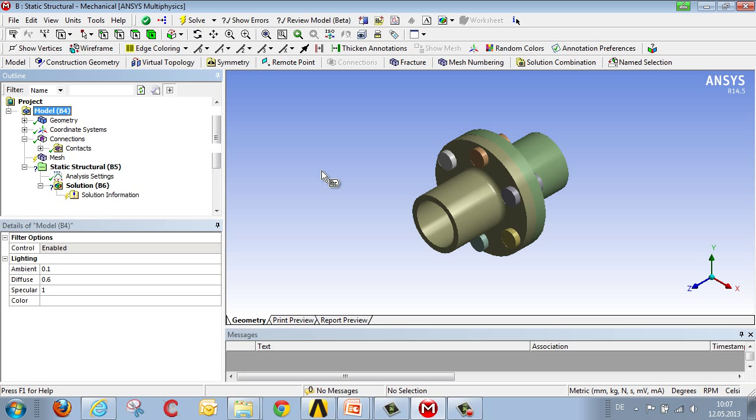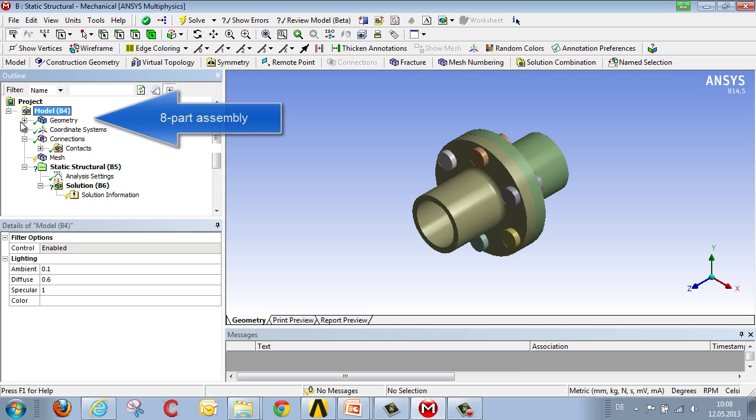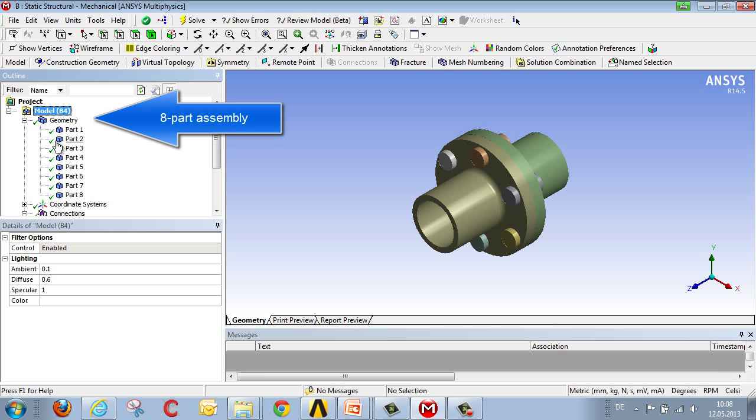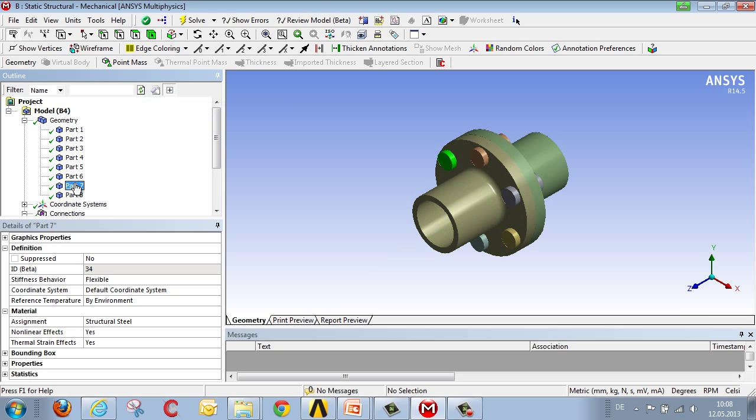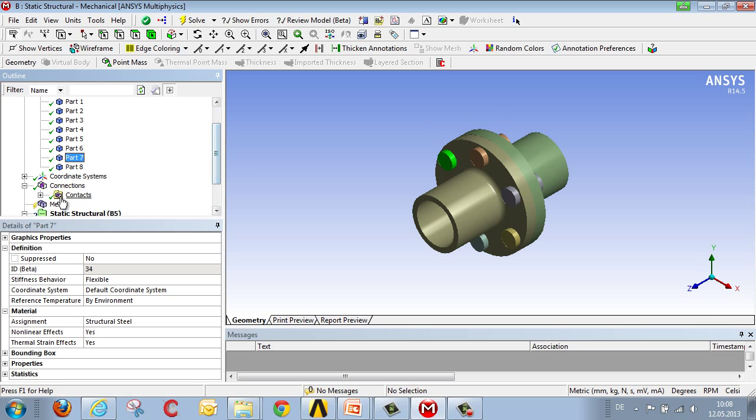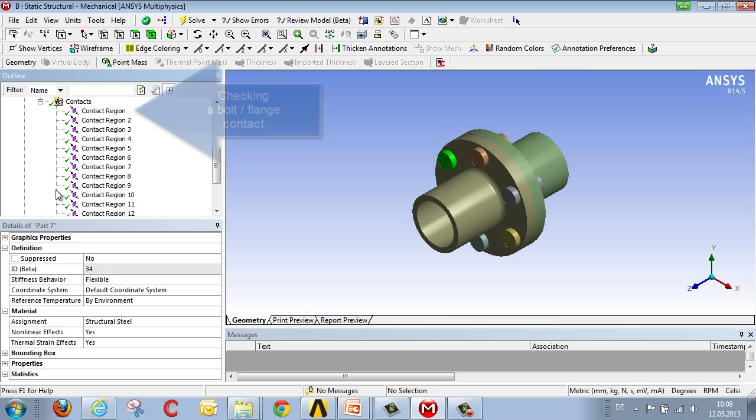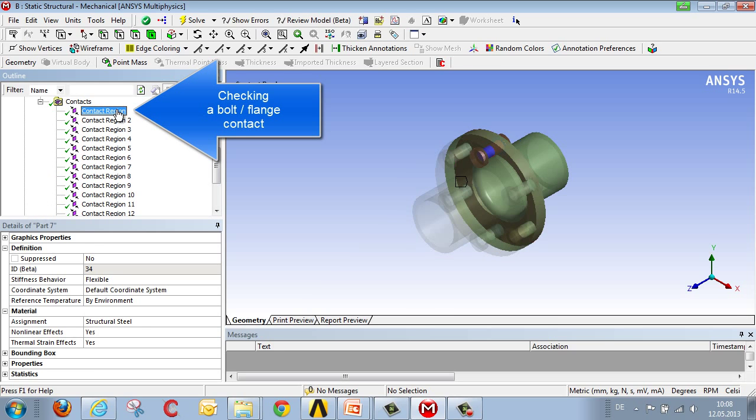We have access to the geometry in the mechanical editor, and we can expand this geometry. We then recognize that we have an assembly consisting of various components. Contacts between these components are generated automatically, depending on the distance between them.